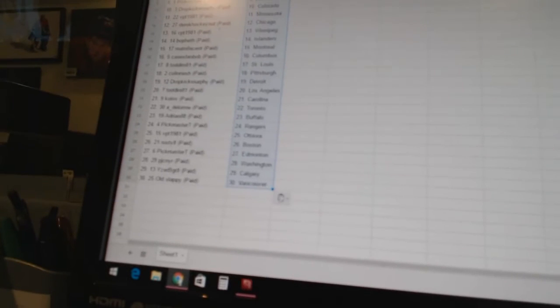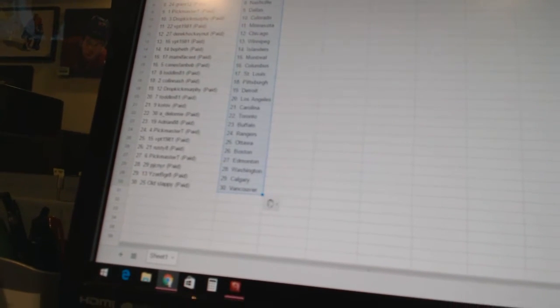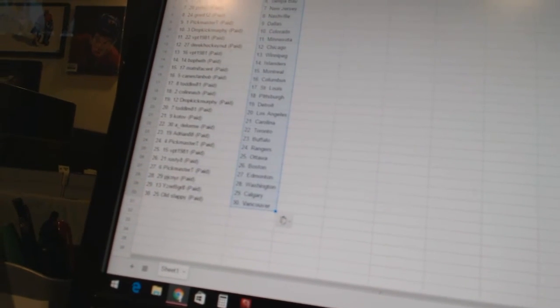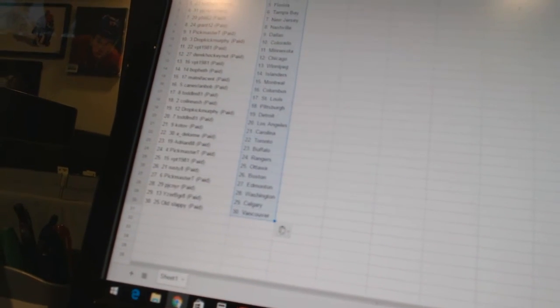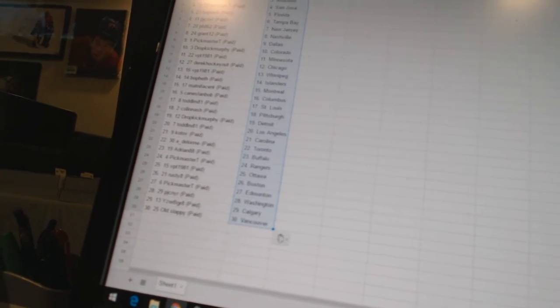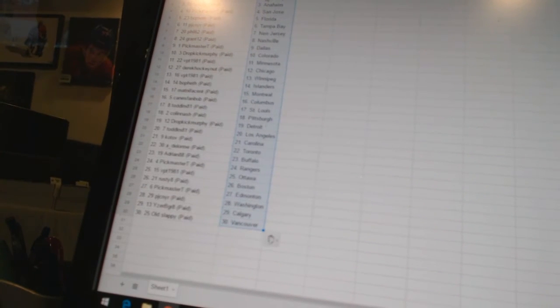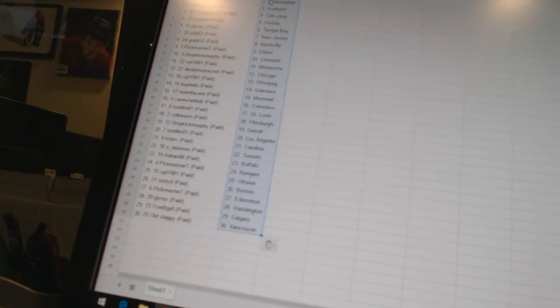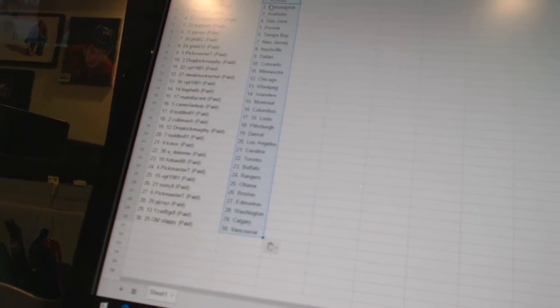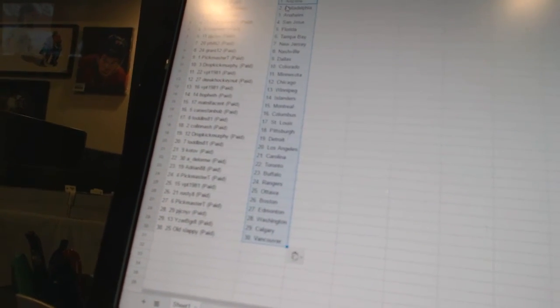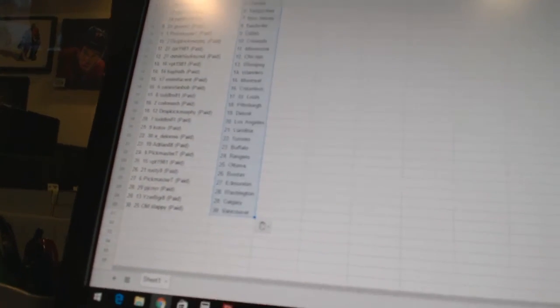Kotov is Carolina. Adelorum is Toronto. Adrian 88 has Buffalo. Pick Master T has the Rangers. VBT 1981 has Ottawa. Rusty 8 has Boston. Pick Master T has Edmonton. PJC NYR has Washington. Eyes Be Great has Calgary. And Old Slappy has Vancouver.